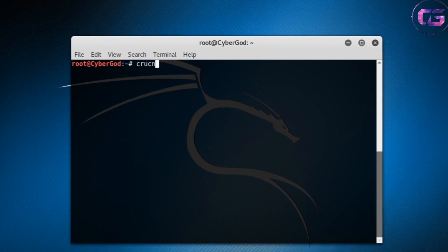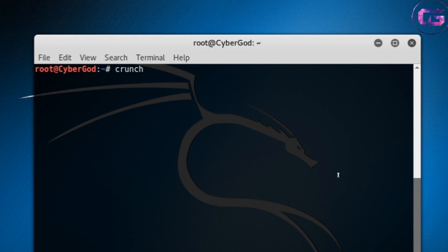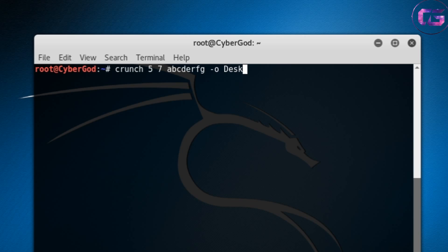Open your terminal and let's start creating a wordlist, so type the same command that I'm typing. This command will compute all passwords between 5 and 7 characters using abcdefg as the character set and dump it to your desktop.